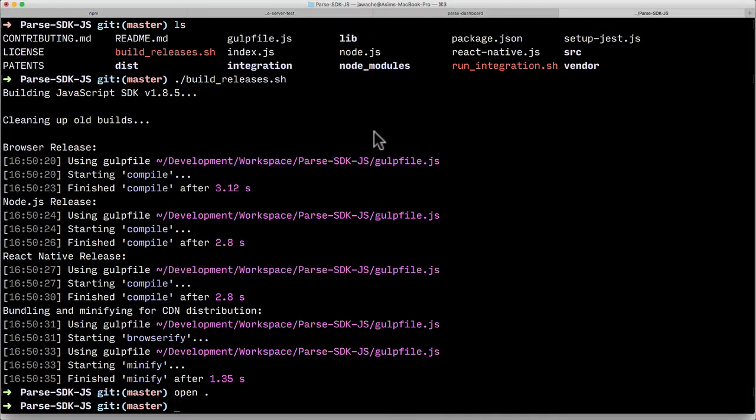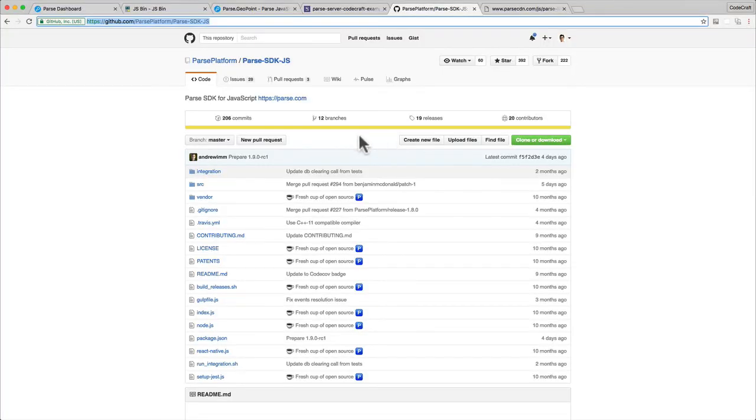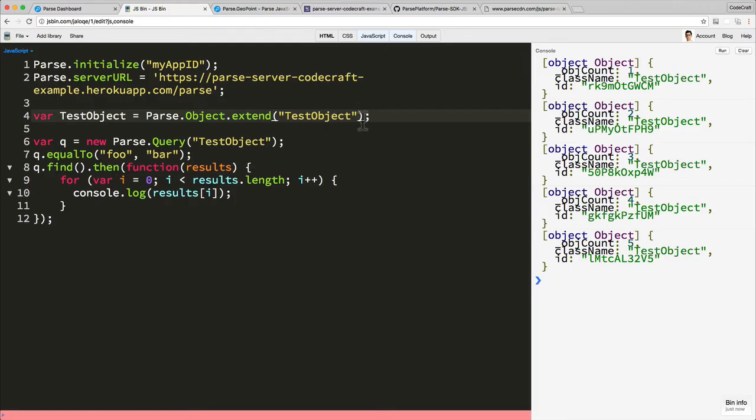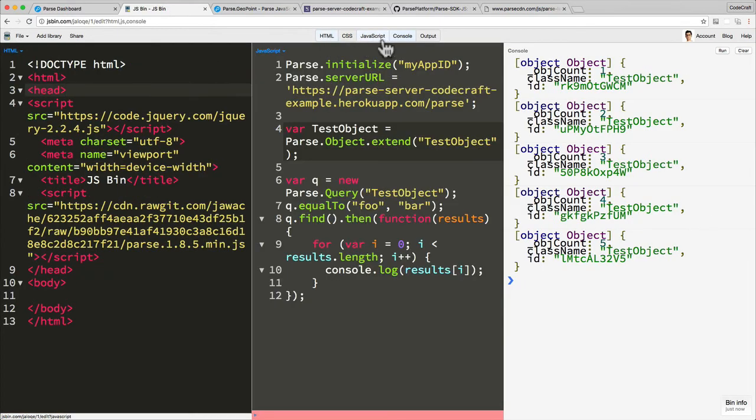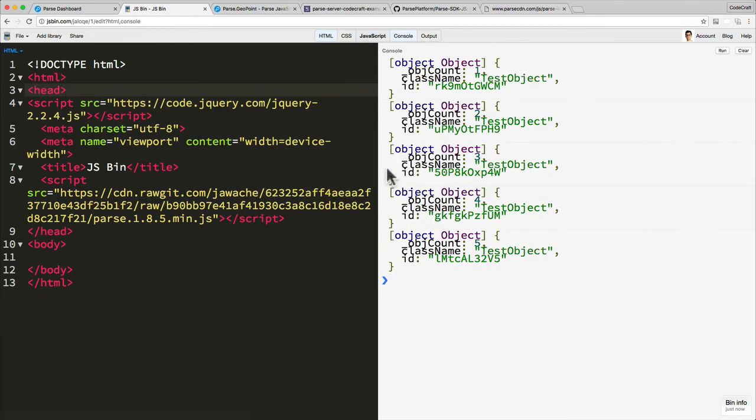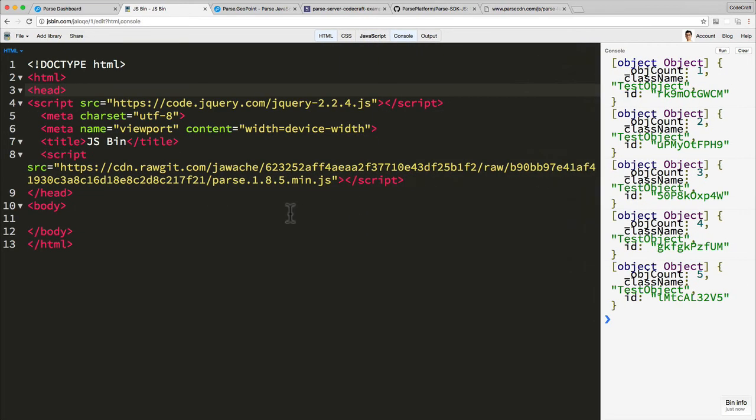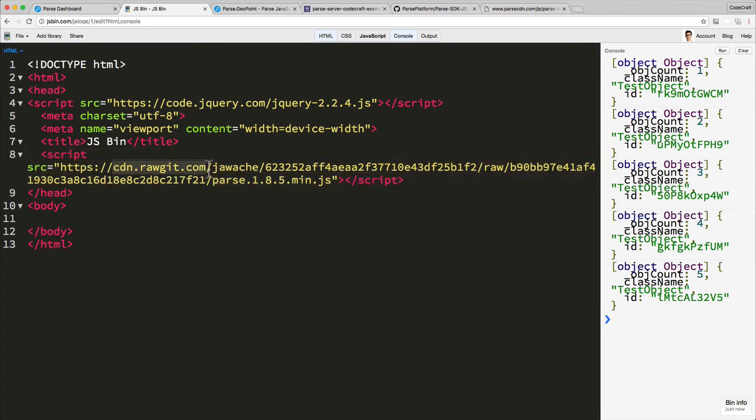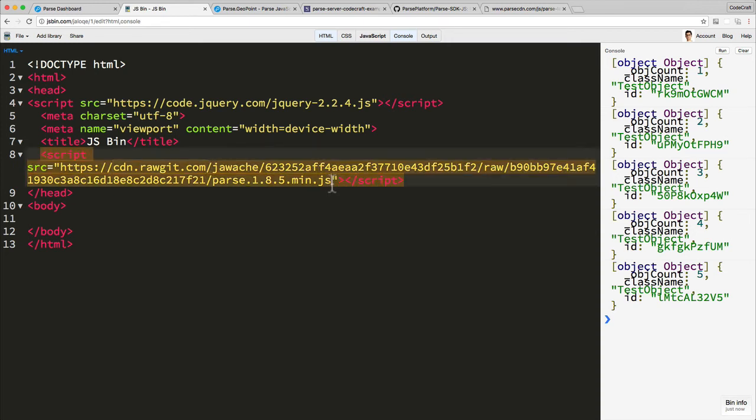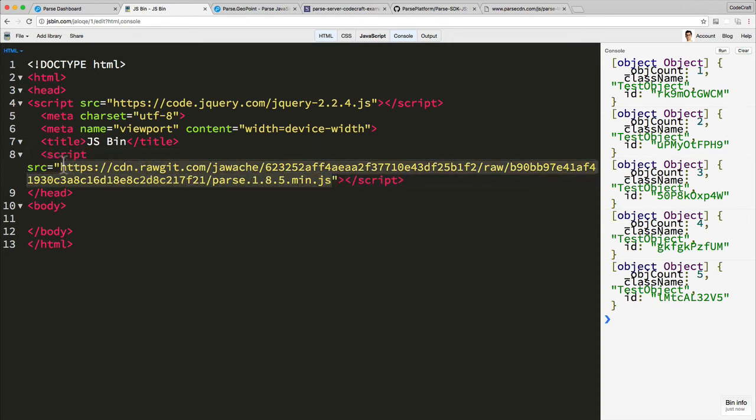Now what I've done for the purposes of this course is if we go back into our JSBin and we look at the HTML JavaScript you can see I've actually already created my own Parse 1.8.5 min.js. I'm hosting it in something called raw git which is just a simple way to host some files that you've perhaps got in a GitHub repository somewhere.